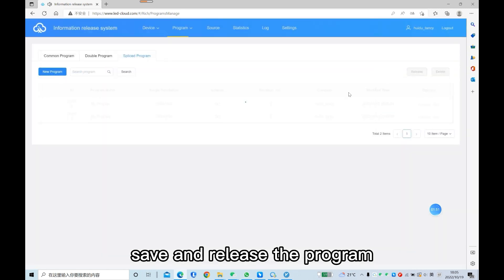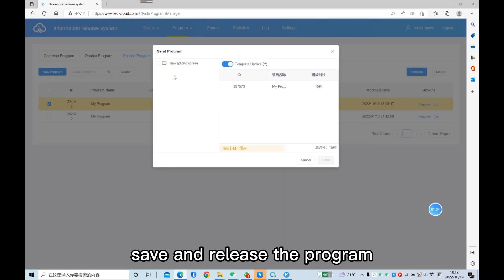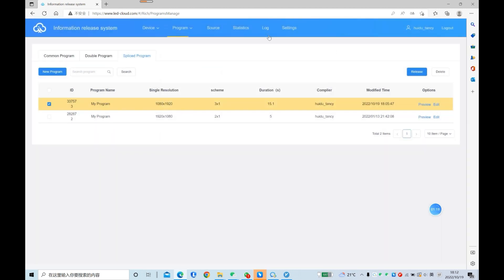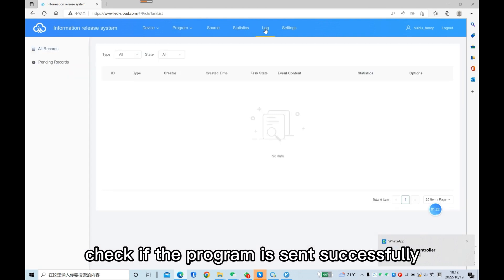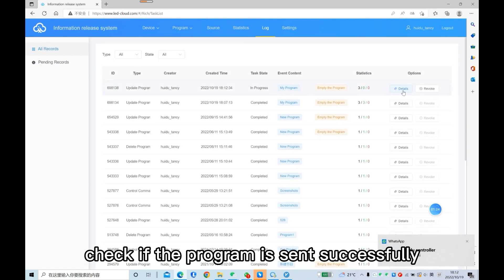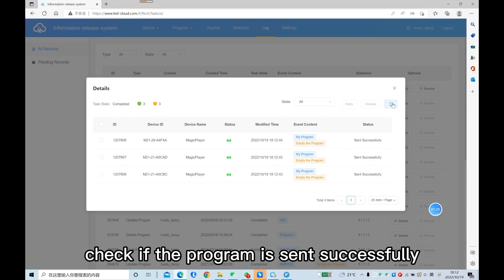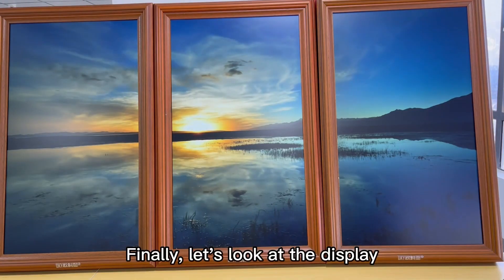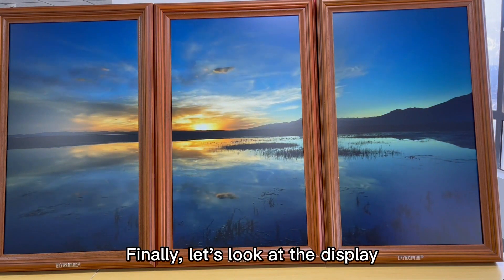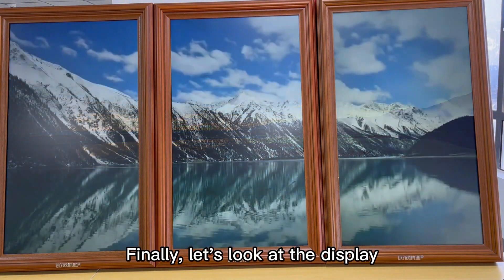Save and release the program. Check if the program is sent successfully.